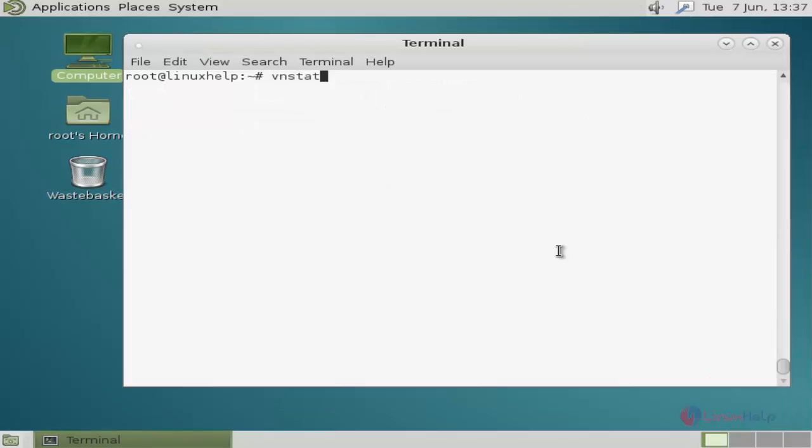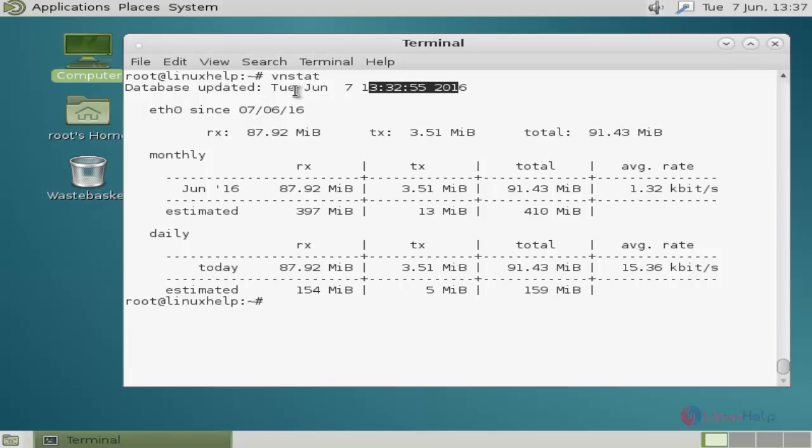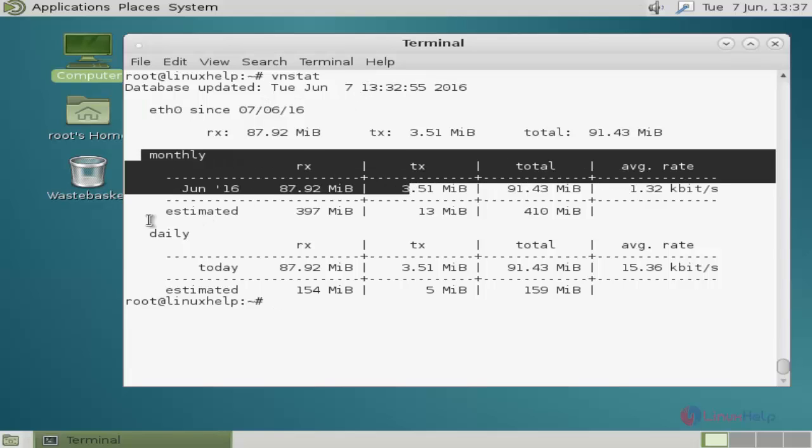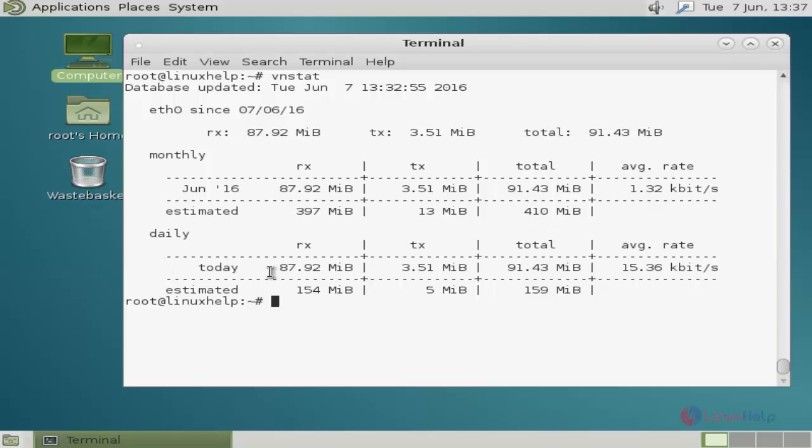Next, simply run this command to monitor the network. It displays your interface name, start time, date, monthly report, and daily report. It shows the average rate of data transferring and total data transferred.